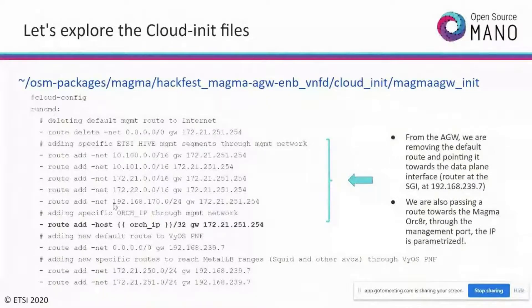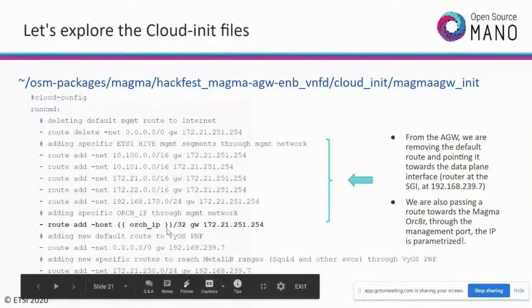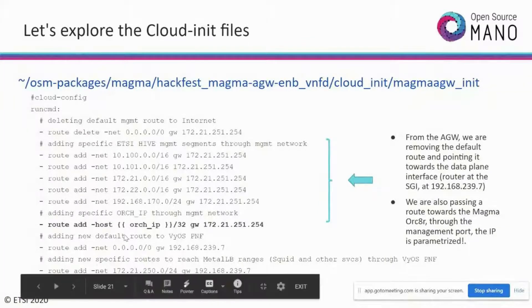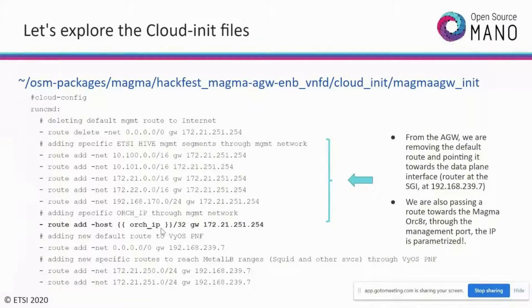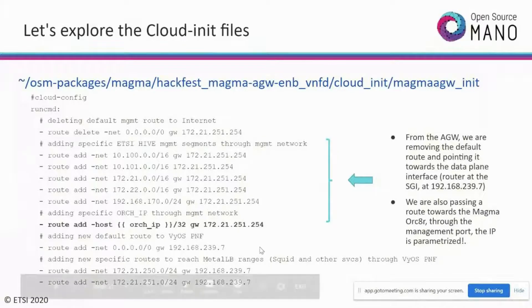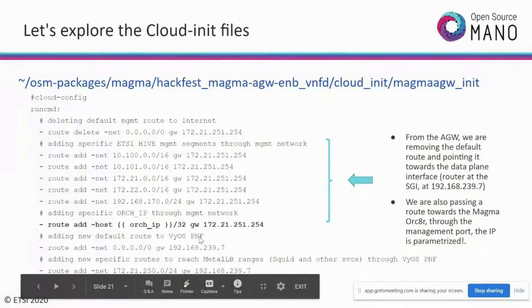After onboarding all packages and the slice template, you should be able to list: VNF package, NS package, and the NetSlice template. Before proceeding, since the environment is new, ensure you add the Helm repo for the KNF. Also ensure PDUs are onboarded. For the PDU, go to the template directory, find the PDU.yaml file, grab the VIM ID from your OSM VIM list, replace it in the PDU YAML, and onboard it to OSM.